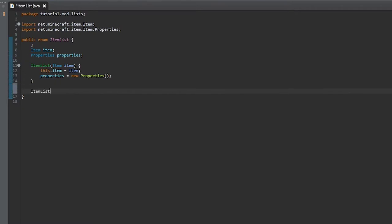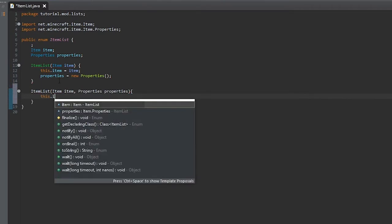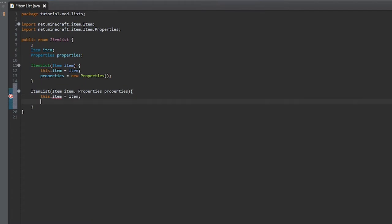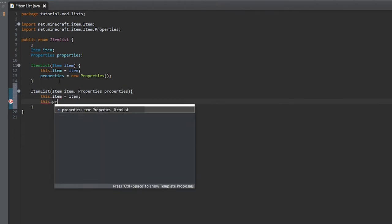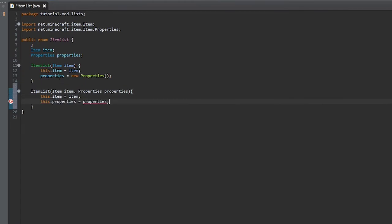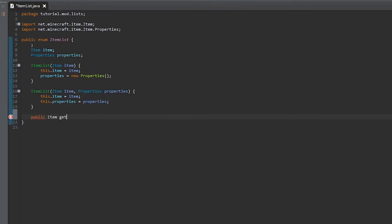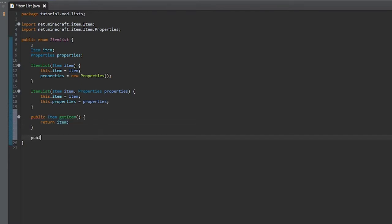Set this.item equal to item, and properties equal to a new Properties. Then we're going to create another constructor with properties as the parameter, and do the same for item and properties. Then we're going to make a getter for getting the item and a getter for getting the properties.